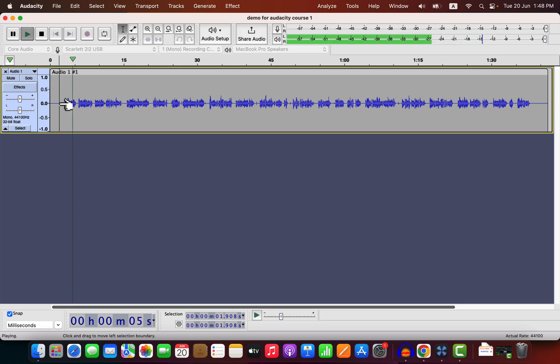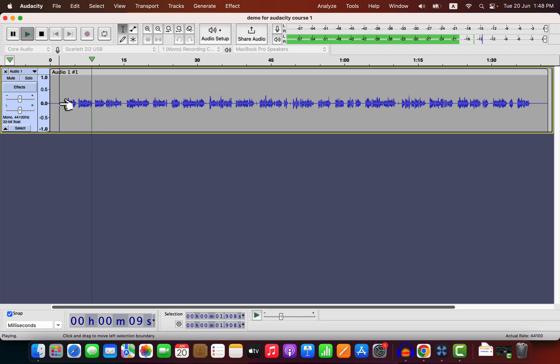Why you should use Audacity: Audacity is a free audio recording and editing software available on Windows, Mac, and Linux.